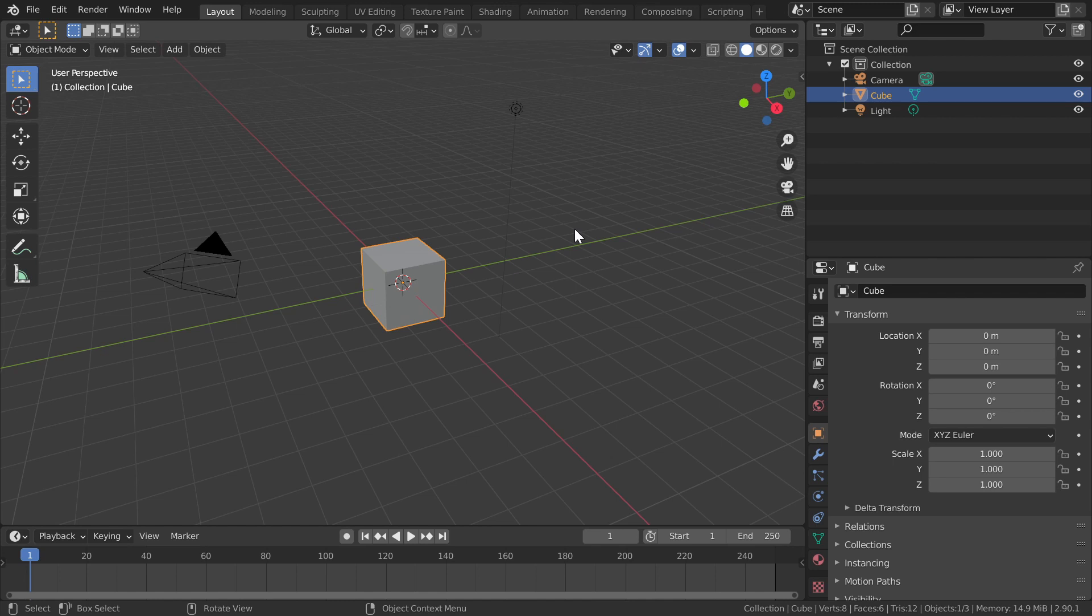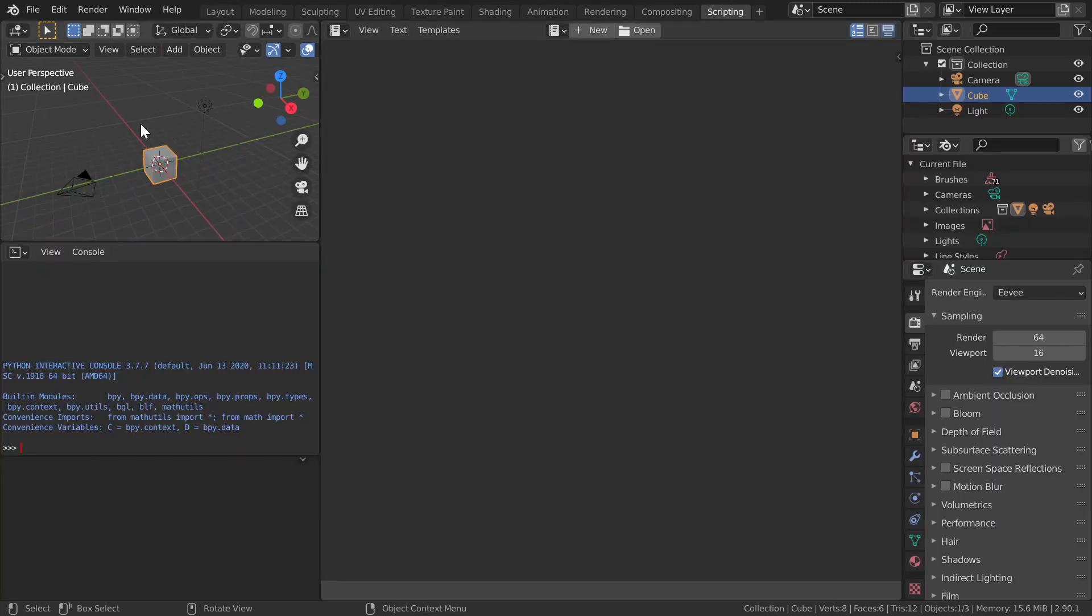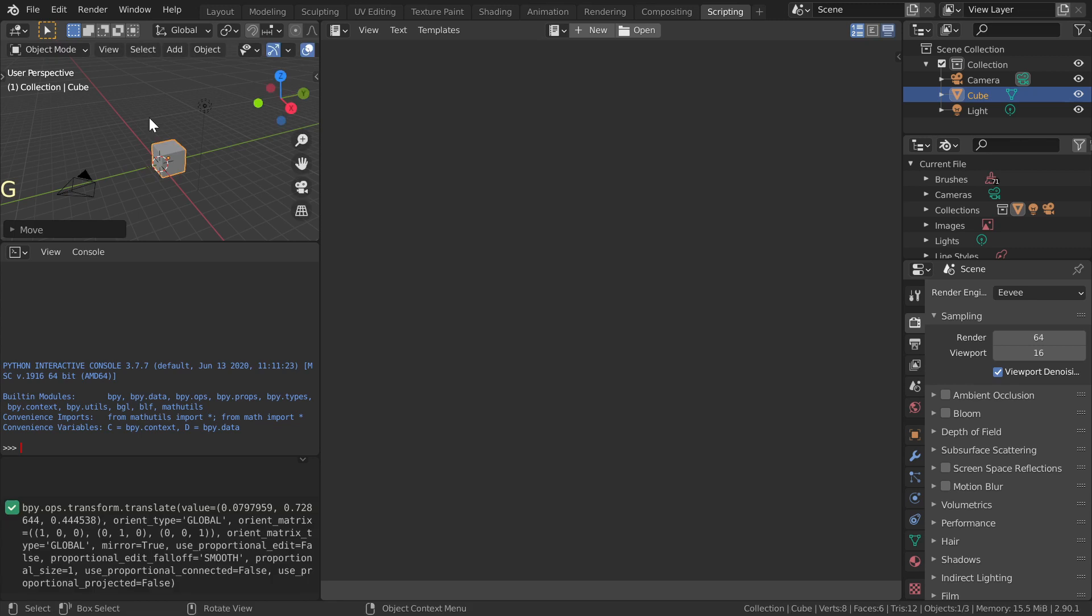Reload startup scene by pressing Ctrl N, General. Switch to scripting workspace. Grab the cube, and translate, scale, and rotate it.